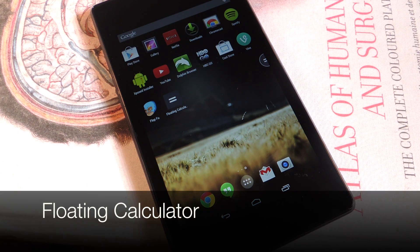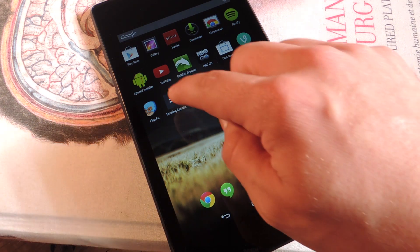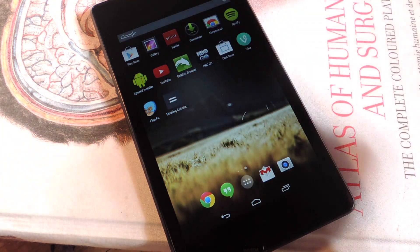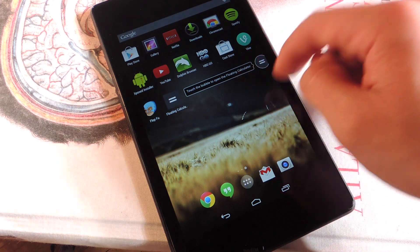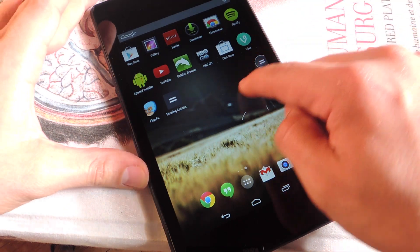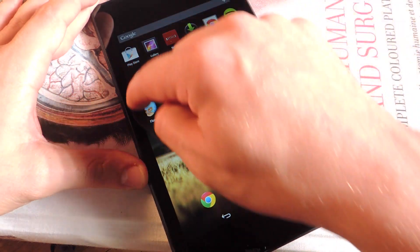It's called Floating Calculator — pretty straightforward and it's free on Google Play. After installing, you just tap on it and it initiates the little floating icon, which you can tap and move to any side of the screen.